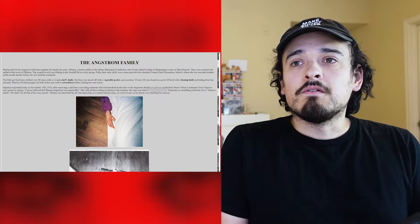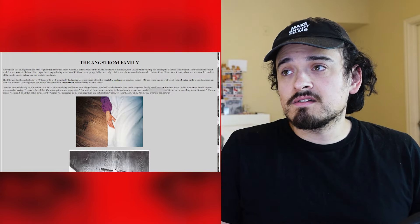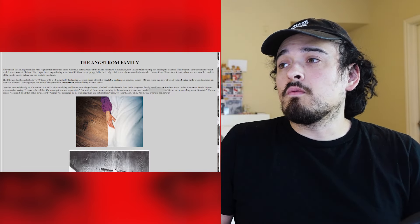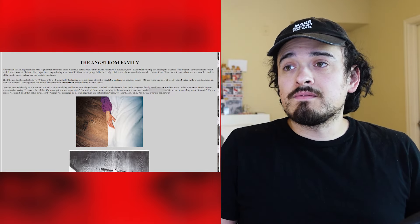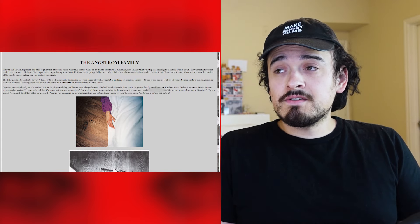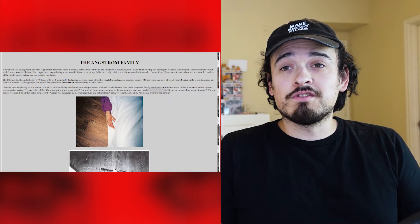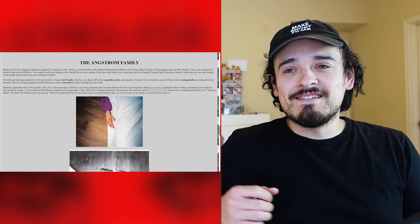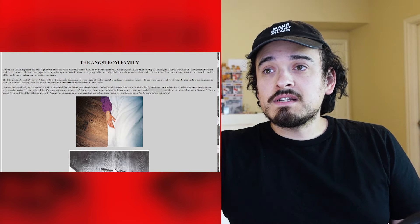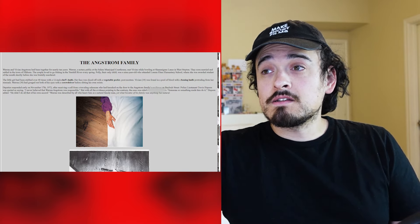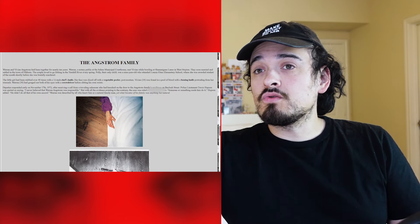So Warren and Vivian Angstrom had been together for nearly ten years. Warren, a notary public at the Salem Municipal Courthouse, met Vivian while bowling at Shenanigans Lanes in West Staden. They soon married and settled in the town of Elkhorn. The couple loved to go fishing in the Yamhill River every spring. Polly, their only child, was a nine-year-old who attended Lawney Elam Elementary School, where she was awarded student of the month shortly before she was brutally murdered.